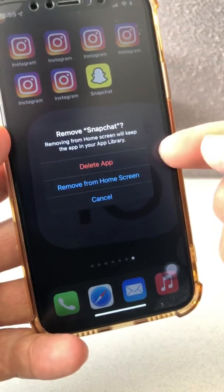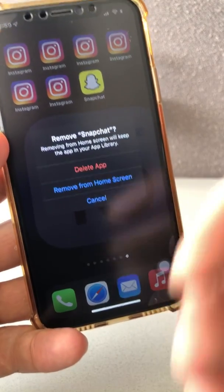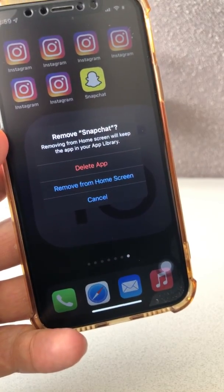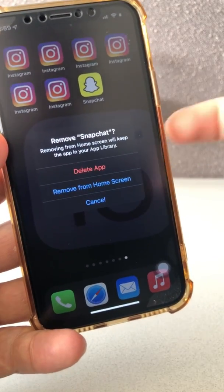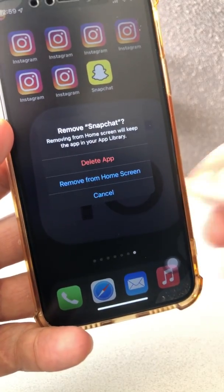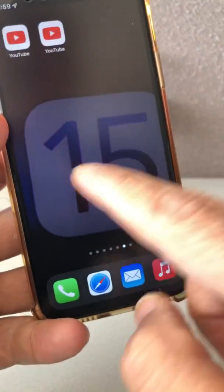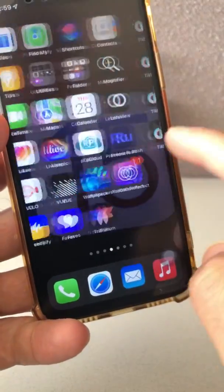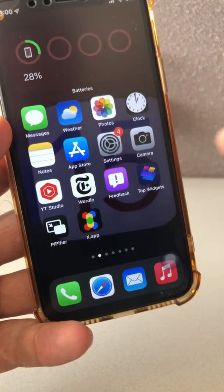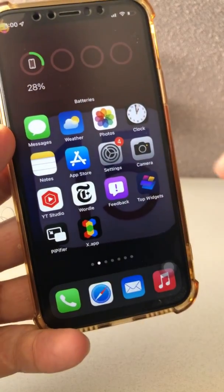There are a bunch of options here. Do not click 'Delete App' because that will not hide it — it will delete it completely from your phone. What we want to do is keep it on the phone but just hide it. So click on 'Remove from Home Screen.' This app will be removed from your home screen and it won't appear on any of the pages. That's step number one.